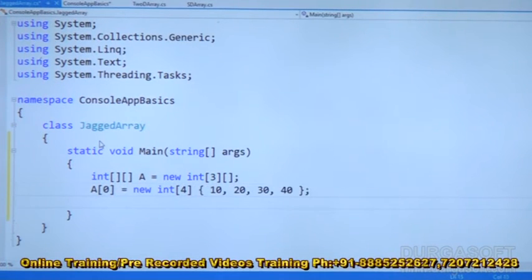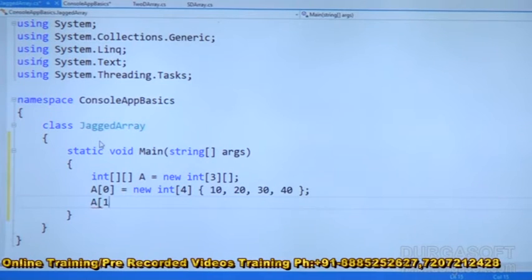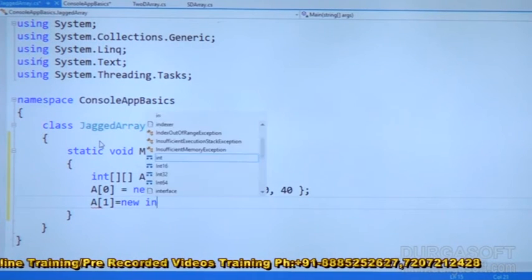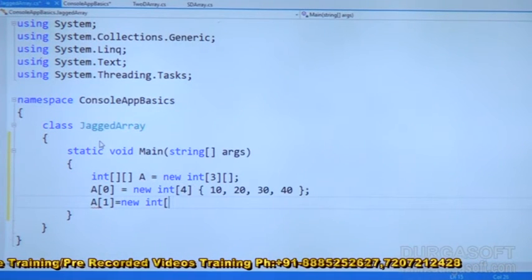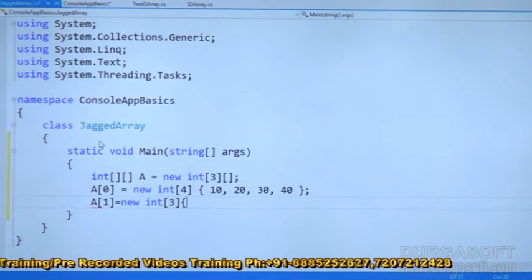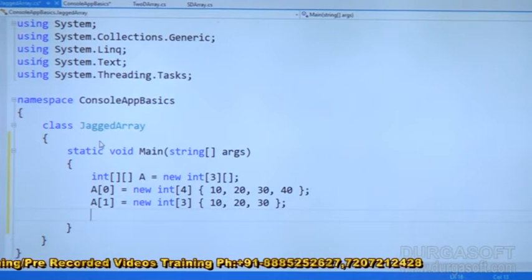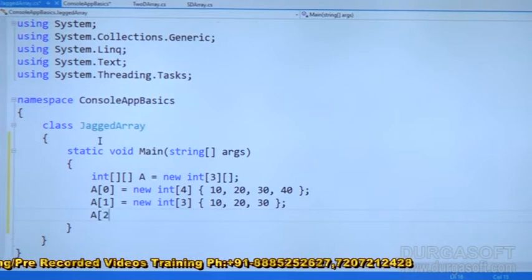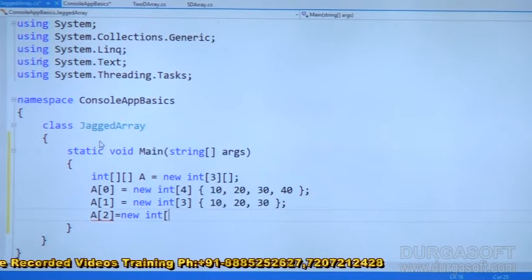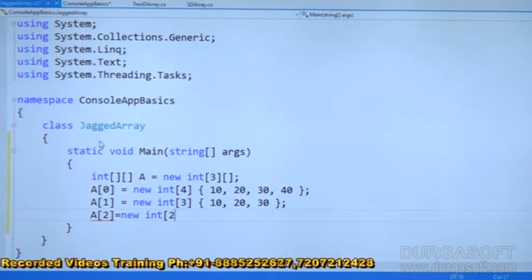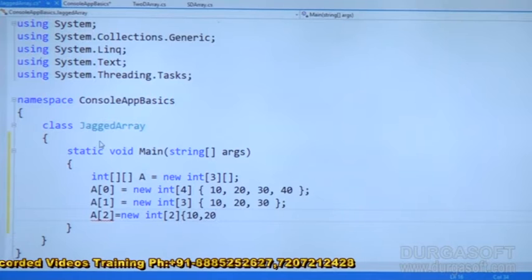These 4 elements I want to place. And second row, A[1] equal to new int — then 3 elements I want to place here: 10, 20, 30. Then A[2] equal to new int — then 2 elements I want to place, that is 10 and 20.